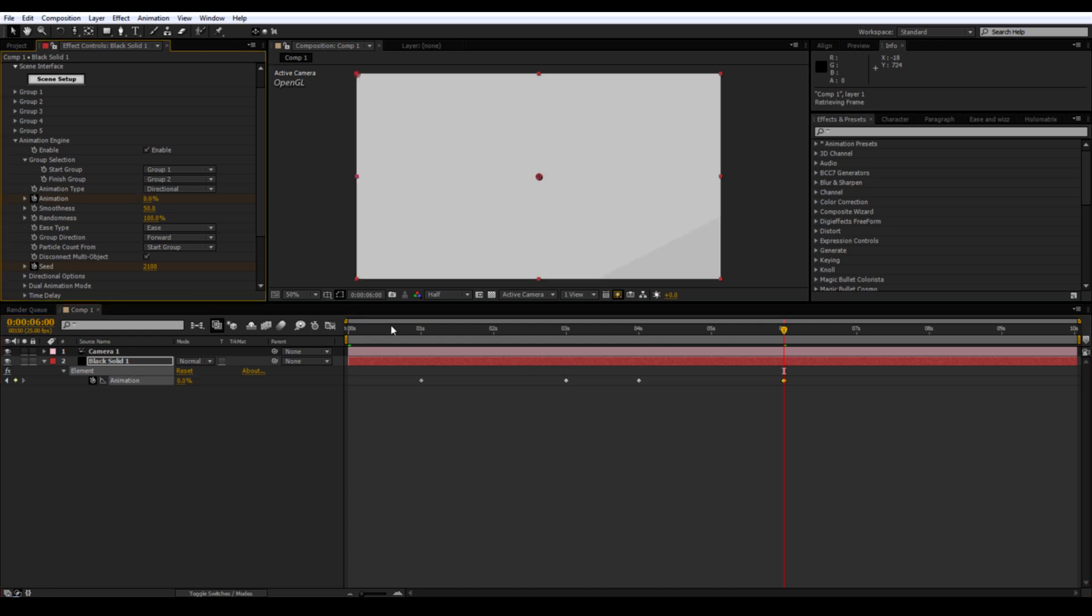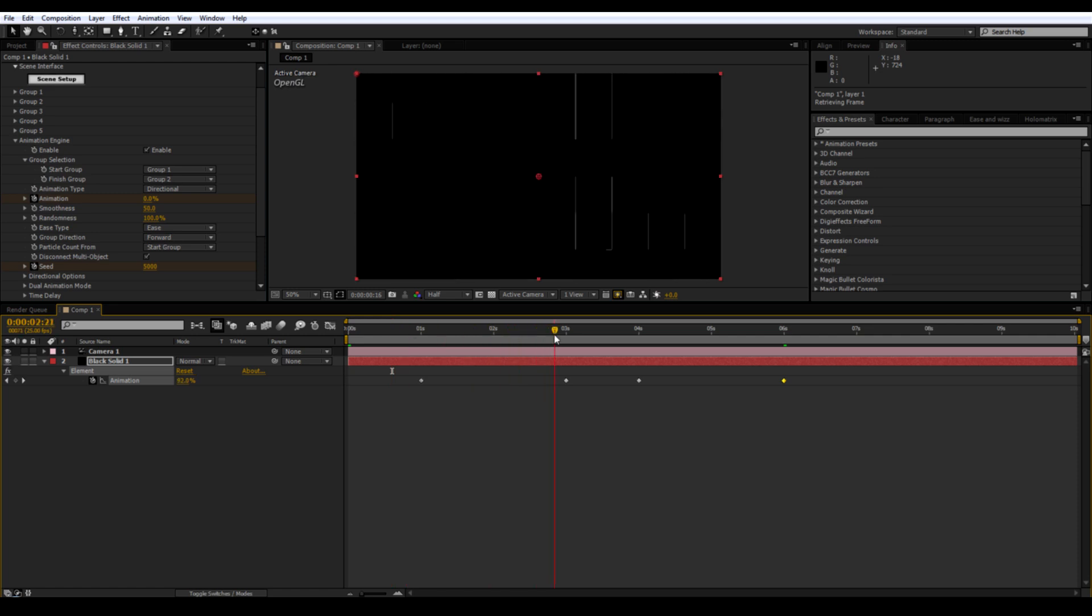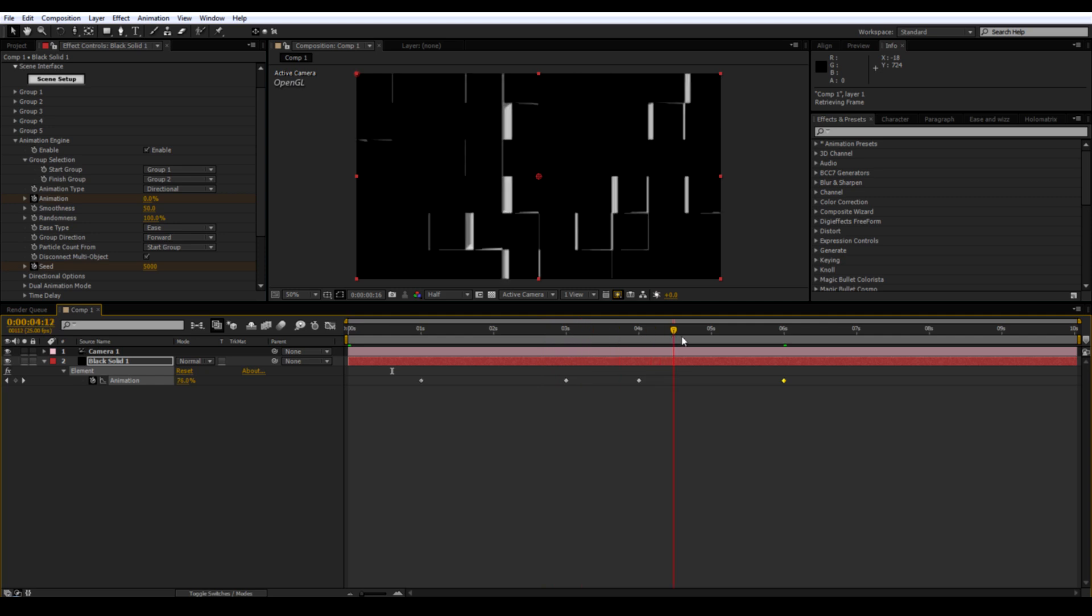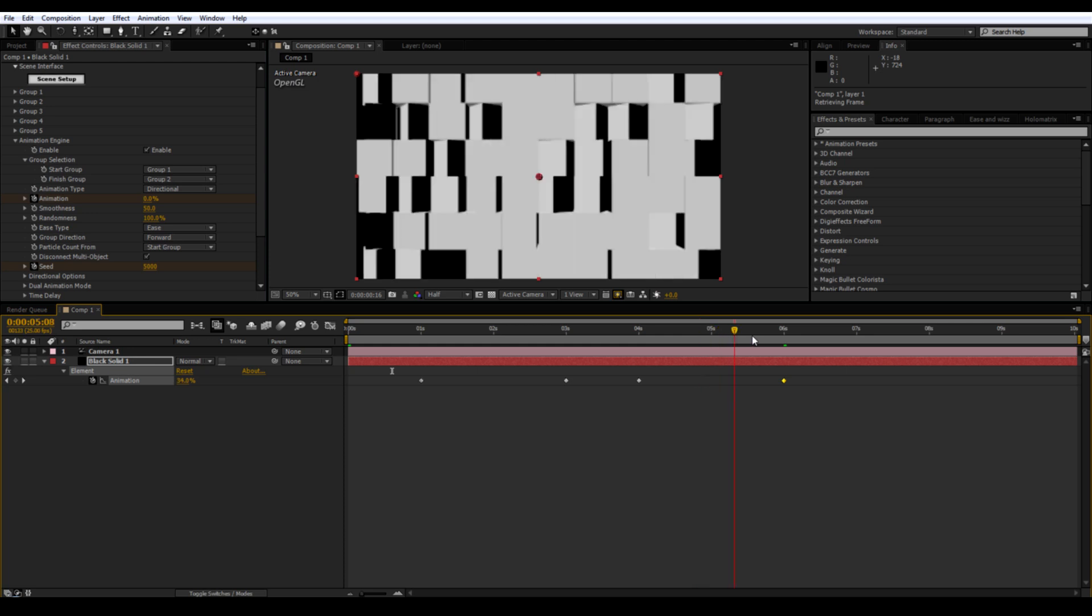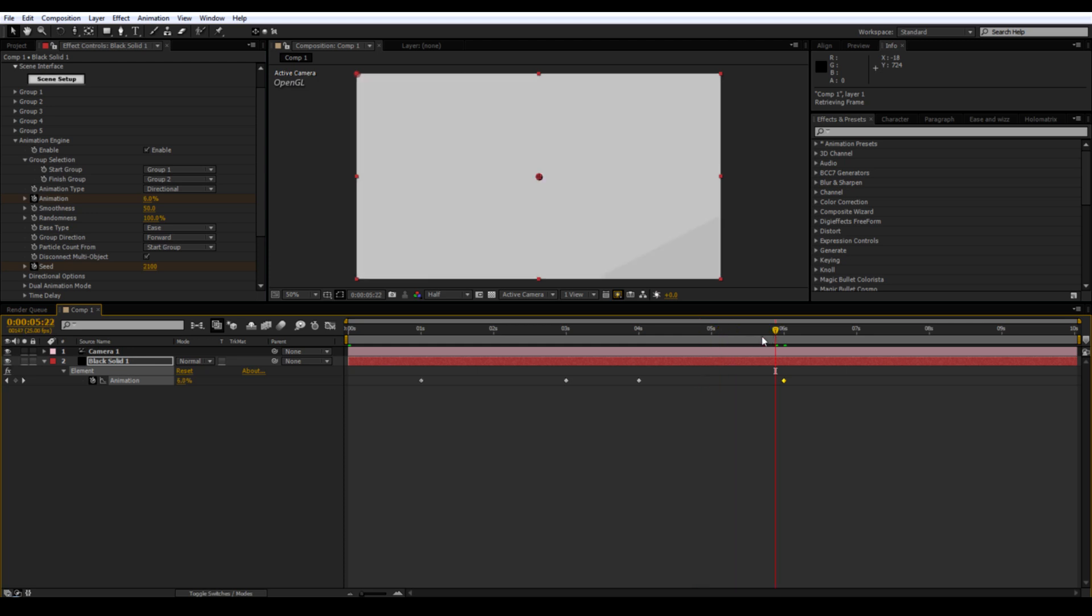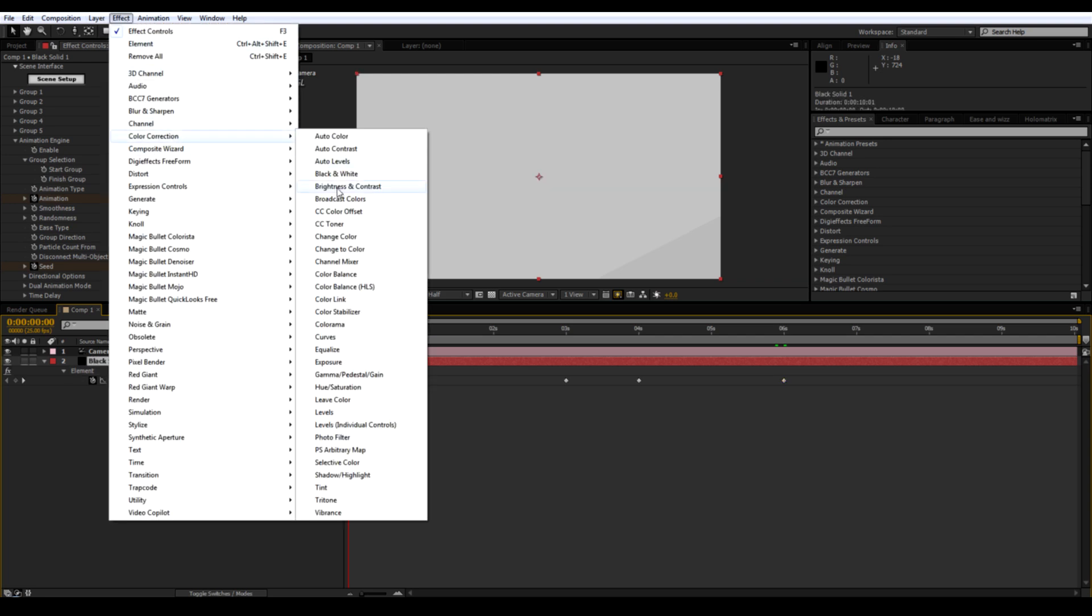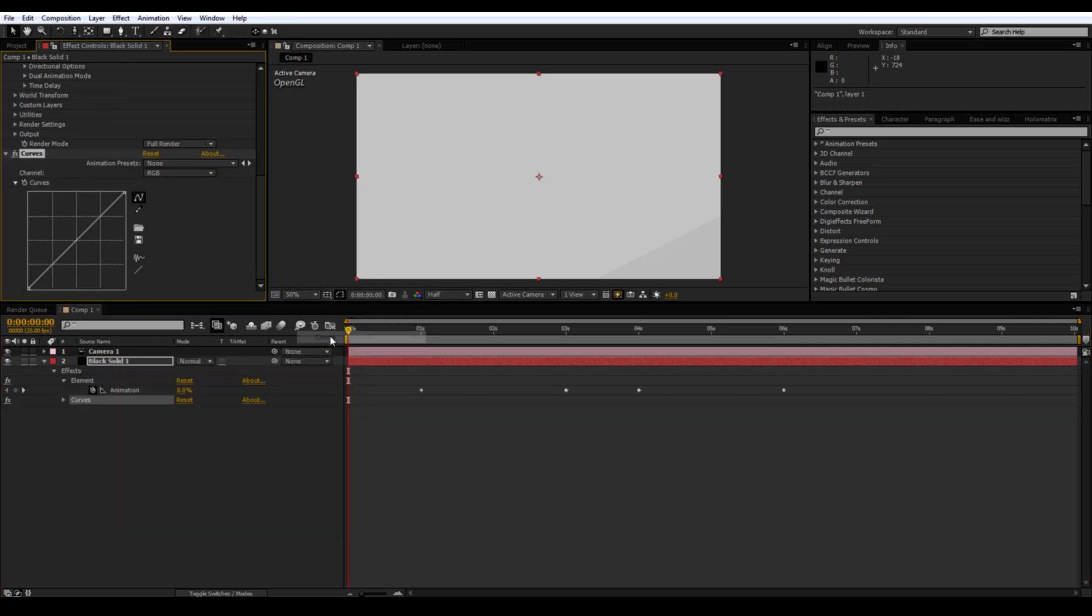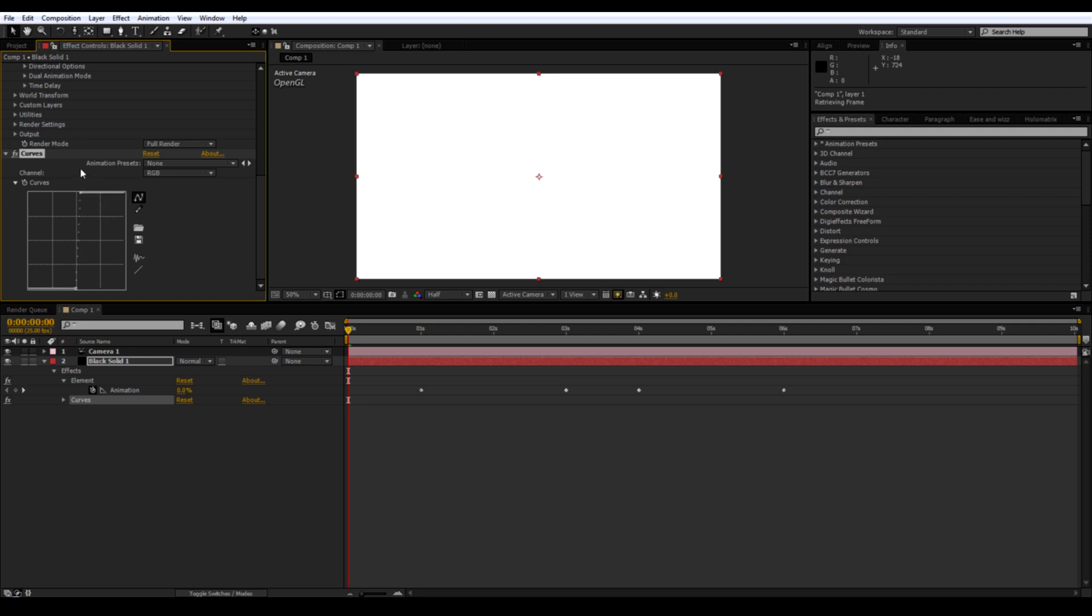Okay, you should now have an animation that goes from white to black and then from black back to white again. Add a curves adjustment. And adjust to something like this or until you get just white and just black. You don't want any grey.